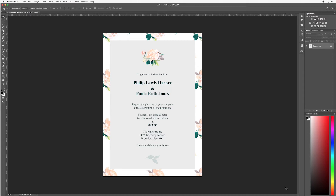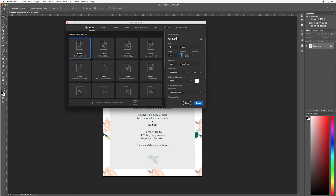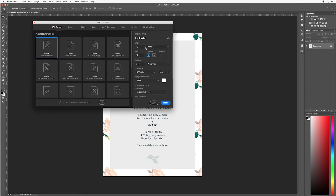I'm going to show you how I created this right from the very start. First of all, go up to File and then New and we're going to create a new document. I want to work in inches — five inches wide and seven inches high. This is quite a standard wedding invite design size. I'm going to have portrait orientation, 300 pixels per inch, and for now I'm going to stick with RGB color.